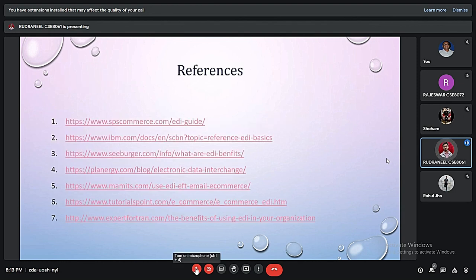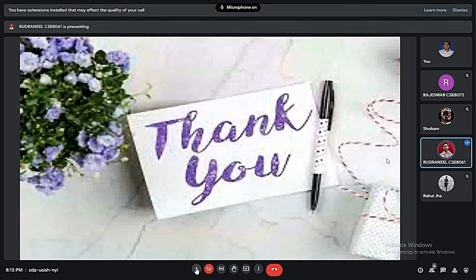These are the references we have used for this presentation. Thank you.